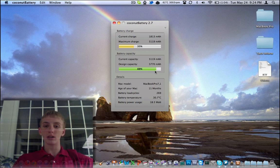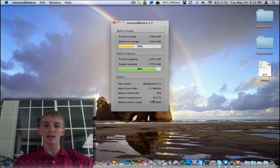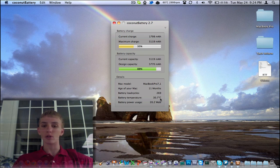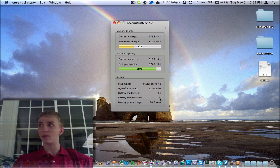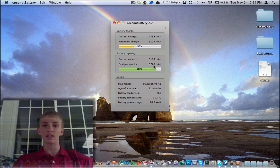It's going to tell me lots of stuff here. The age of my Mac is 11 months. I've got 269 cycles on the battery. The battery temperature is about 30.7 degrees Celsius. The battery power usage is 20.2 watts. Then my design capacity is 5,770 milliamp hours.